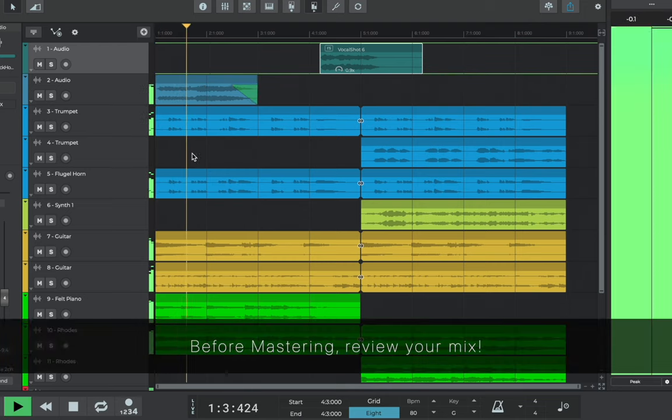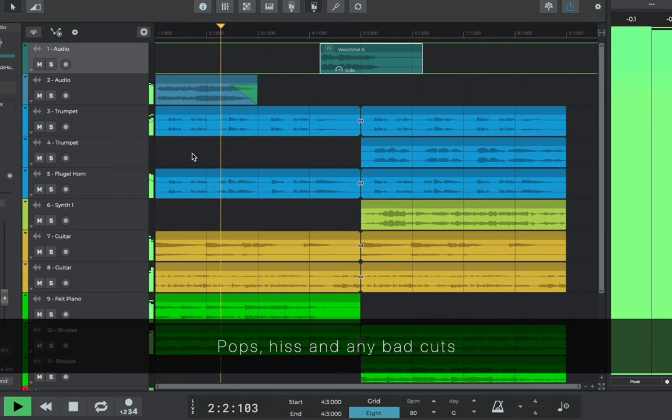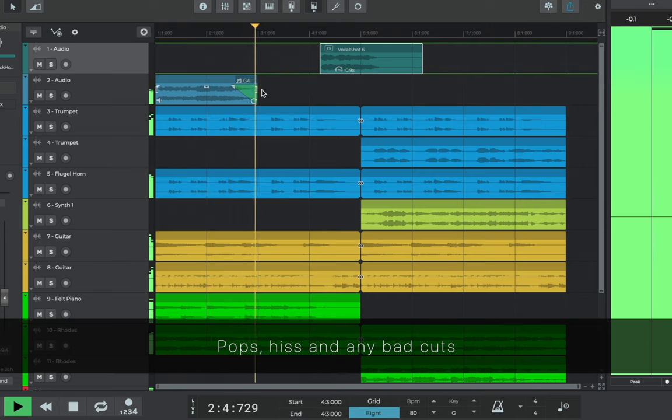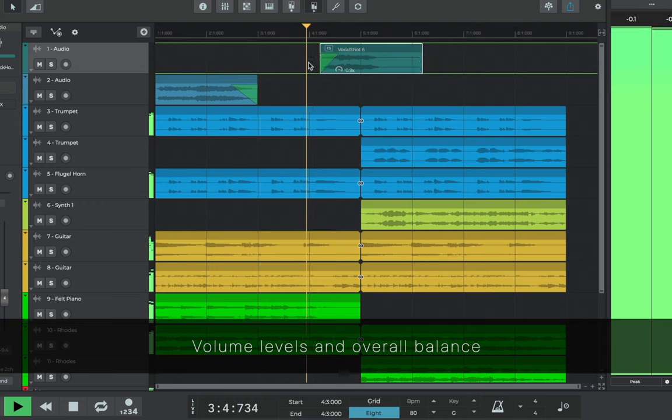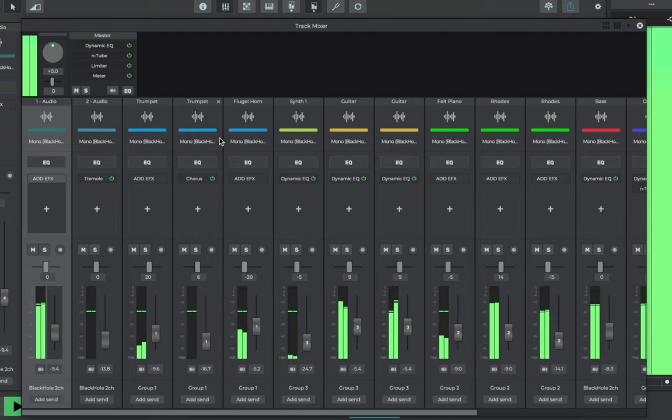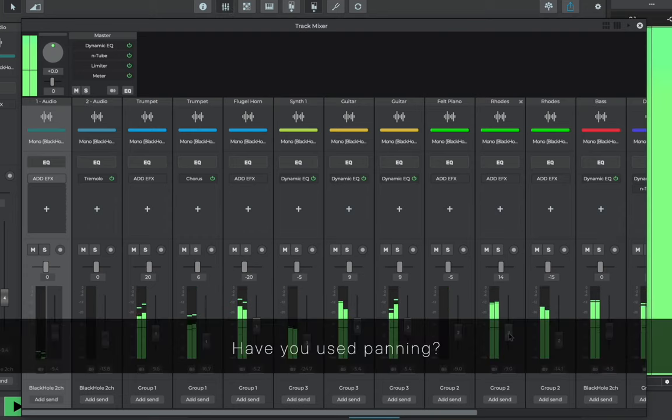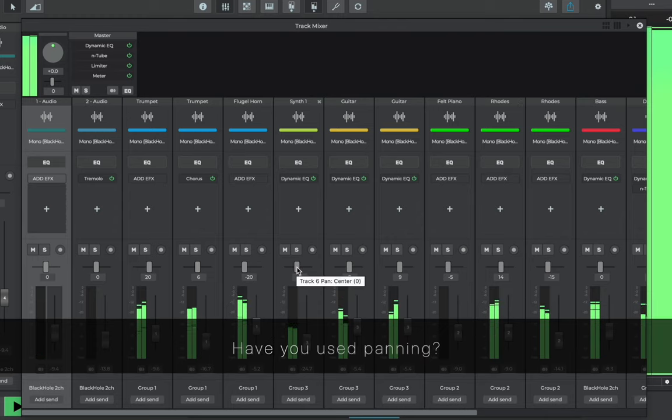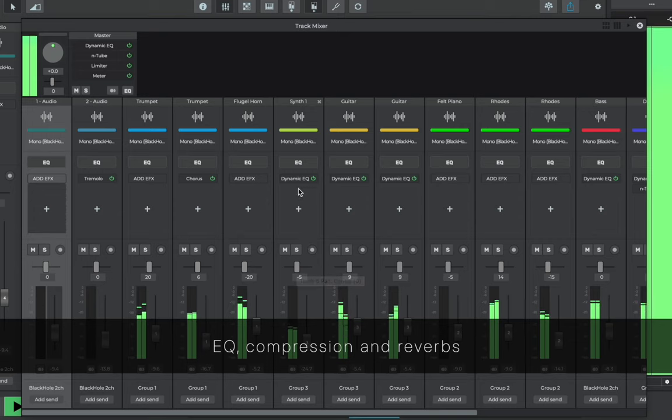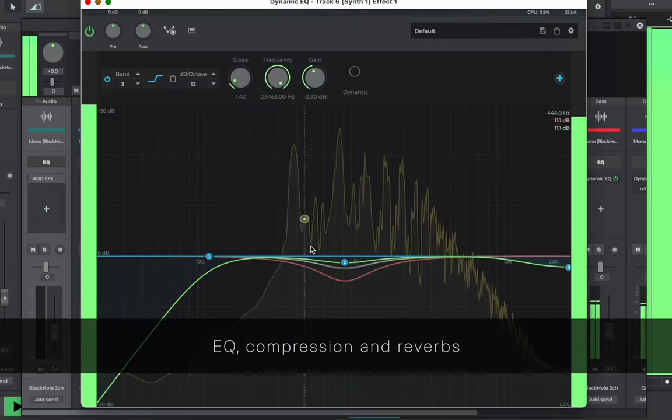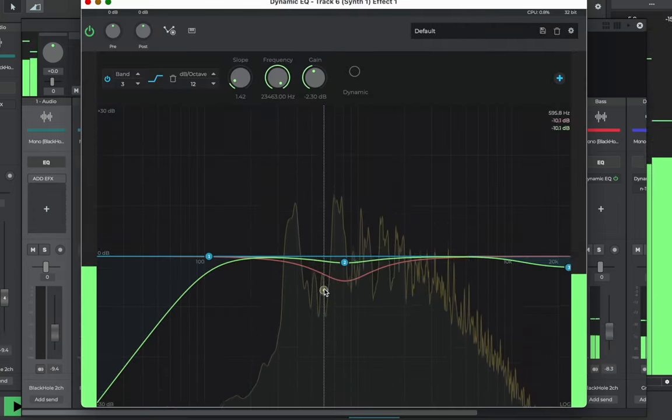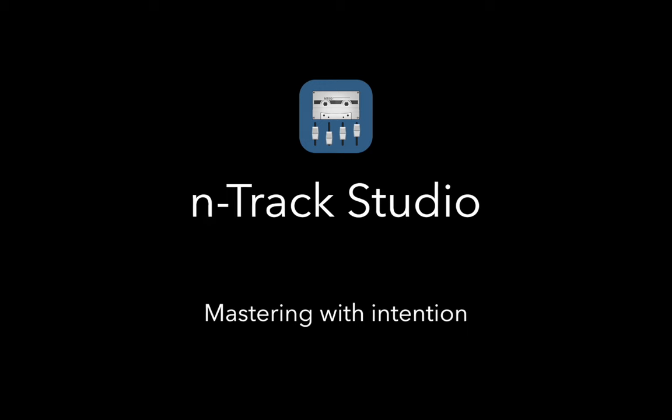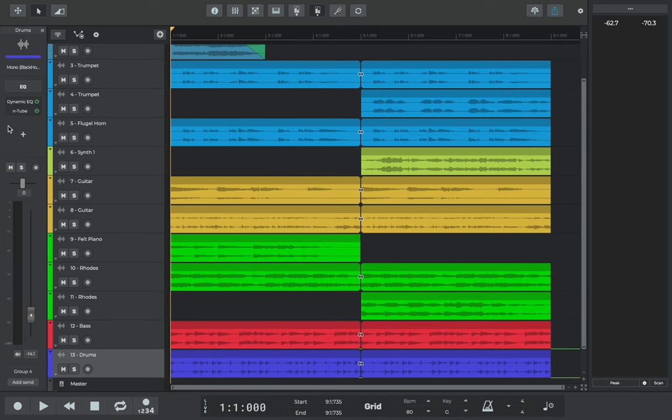A good checklist would be: Have you removed pops, hiss, and any bad cuts between the music? Are the volume levels and overall balance between the instruments and tracks sounding right to you? Have you used panning to give a sense of space and width to the production? Are you happy with the EQ, compression, and reverbs used in the mix? If we've answered yes to the questions and we're happy with our mix, let's get to the mastering.